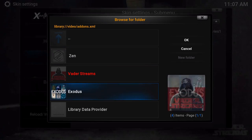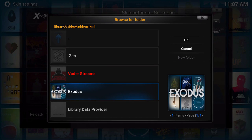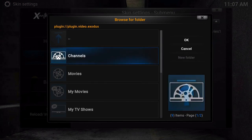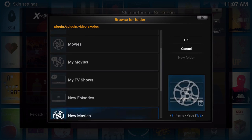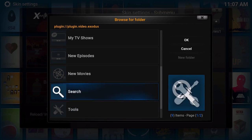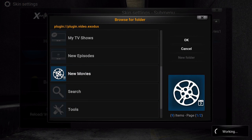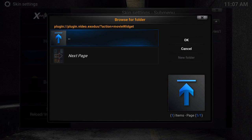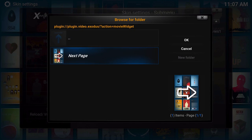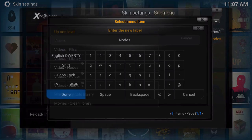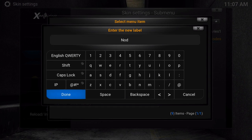So we're going to go to video add-ons, and we're going to go to Exodus. Since we're in the movie section, we're going to choose new movies. From here, you're not going to see a bunch of movies that are scraped — you'll see just next page. We're going to choose OK, and on the new label, we're just going to name this 'new releases.'